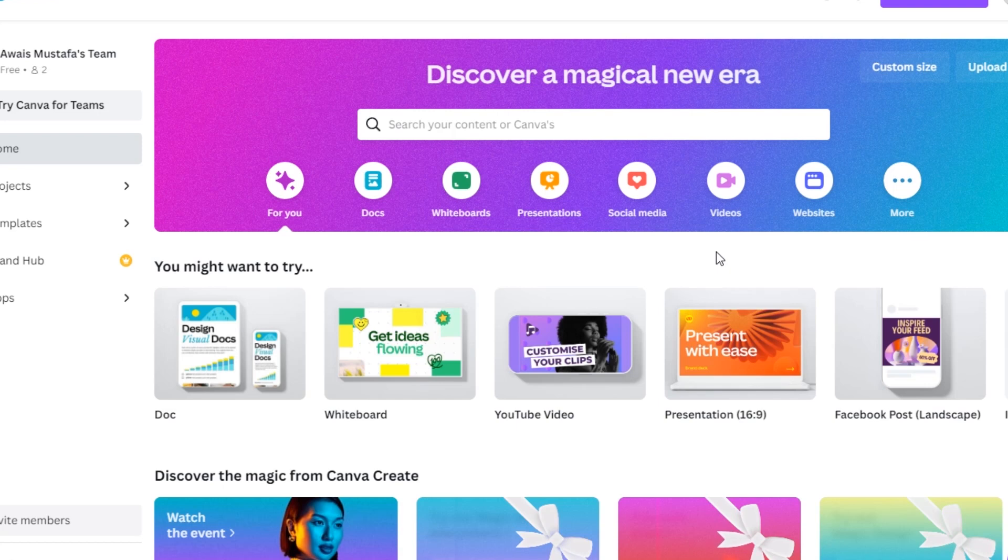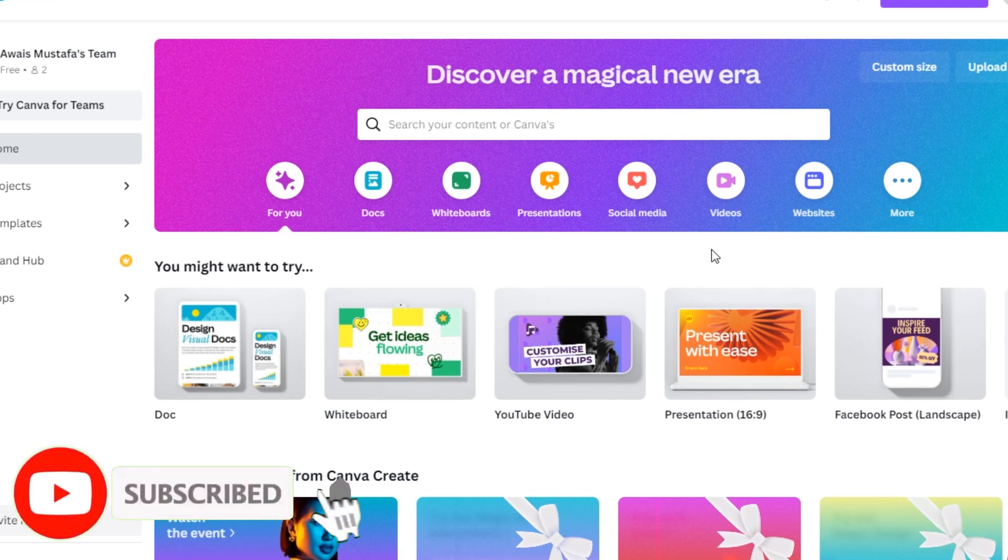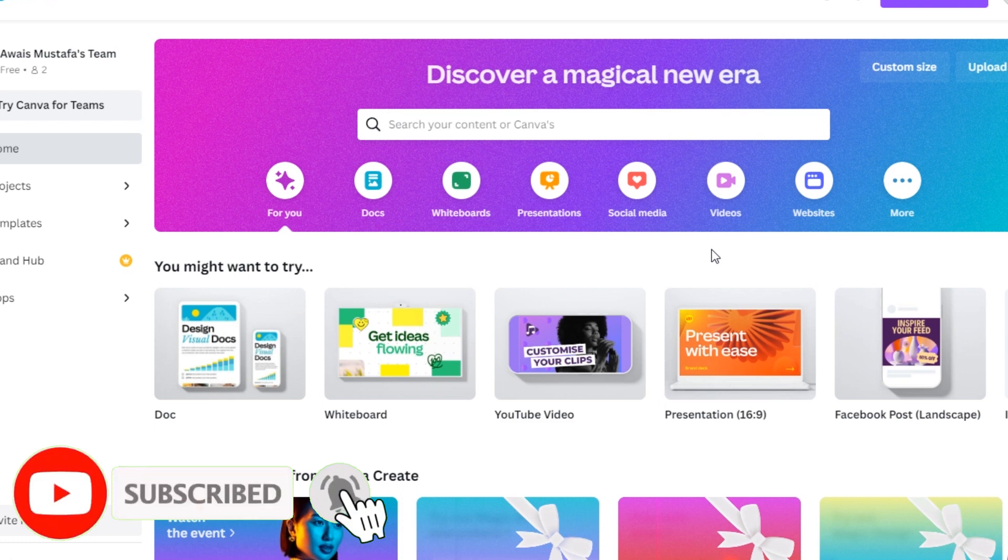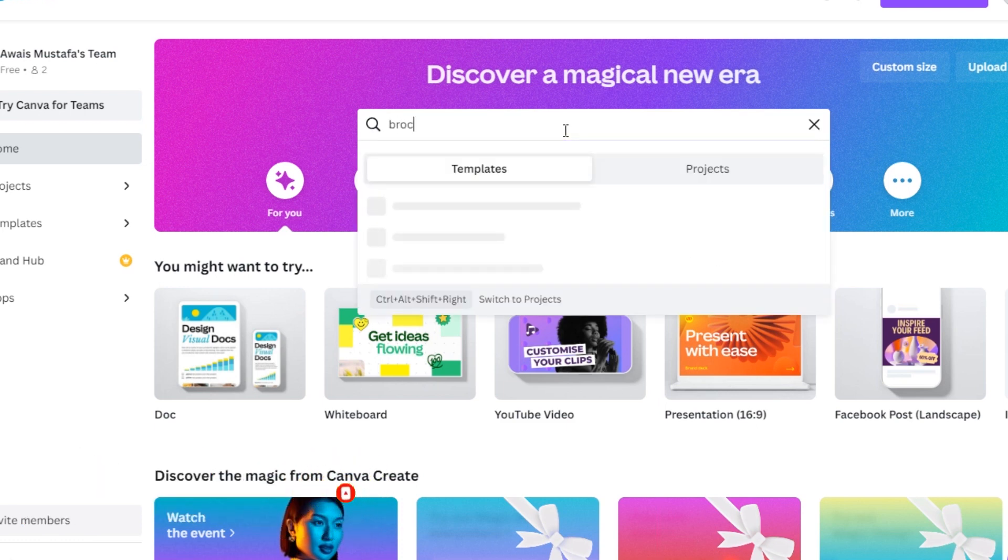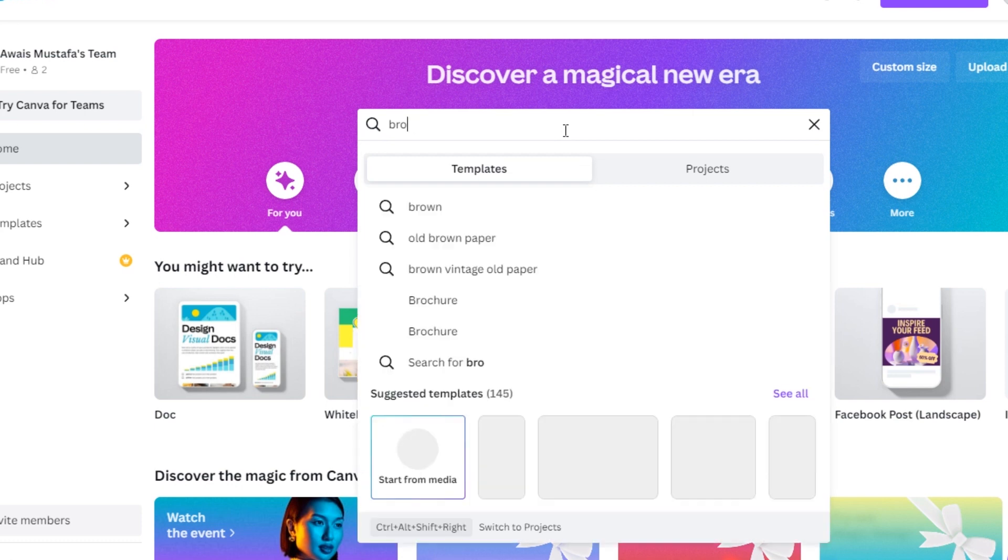Hello and welcome! In this video, I'm going to show you how you can do it easily. First of all, you have to start by going to the search and simply search for brochure.